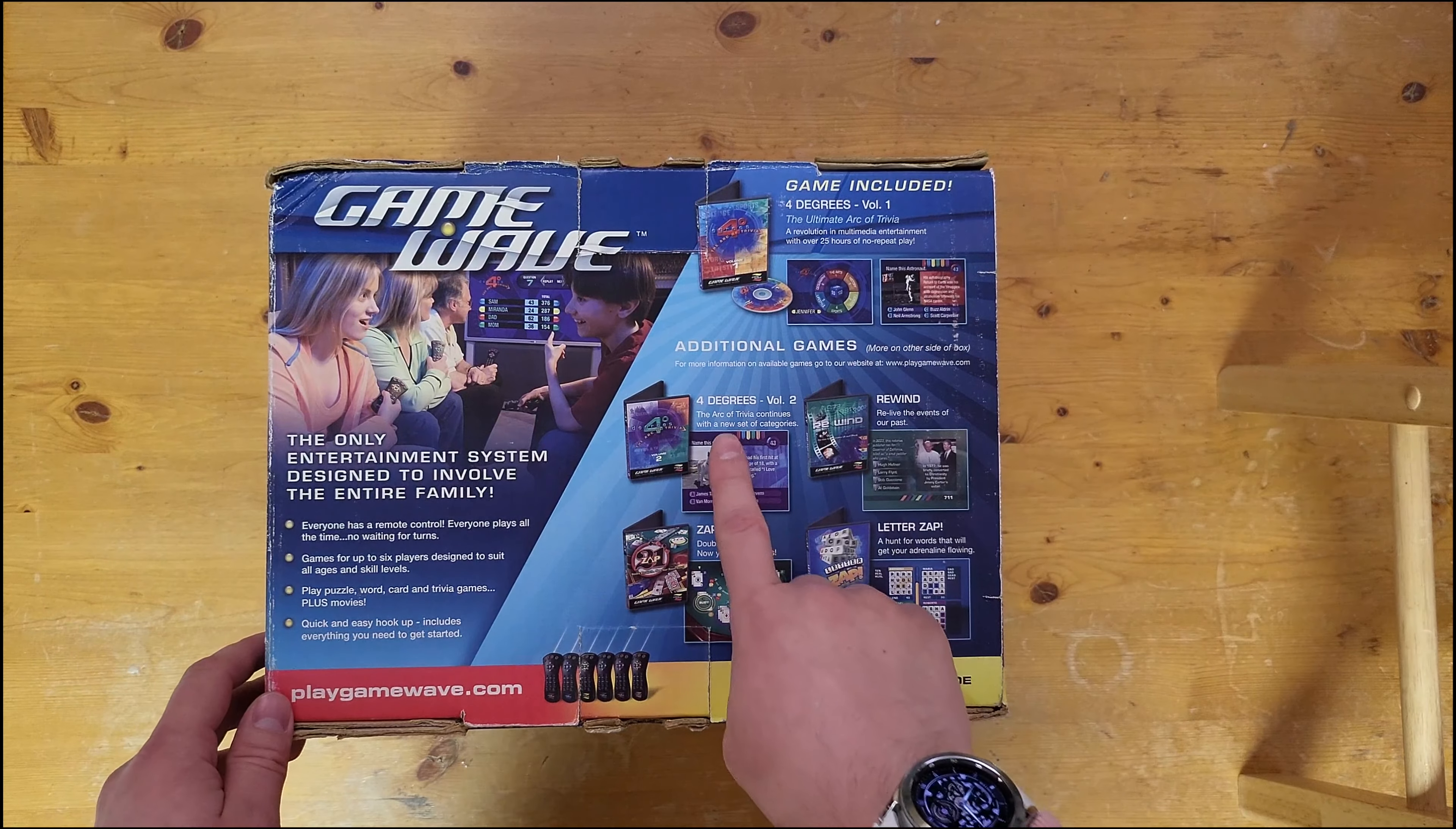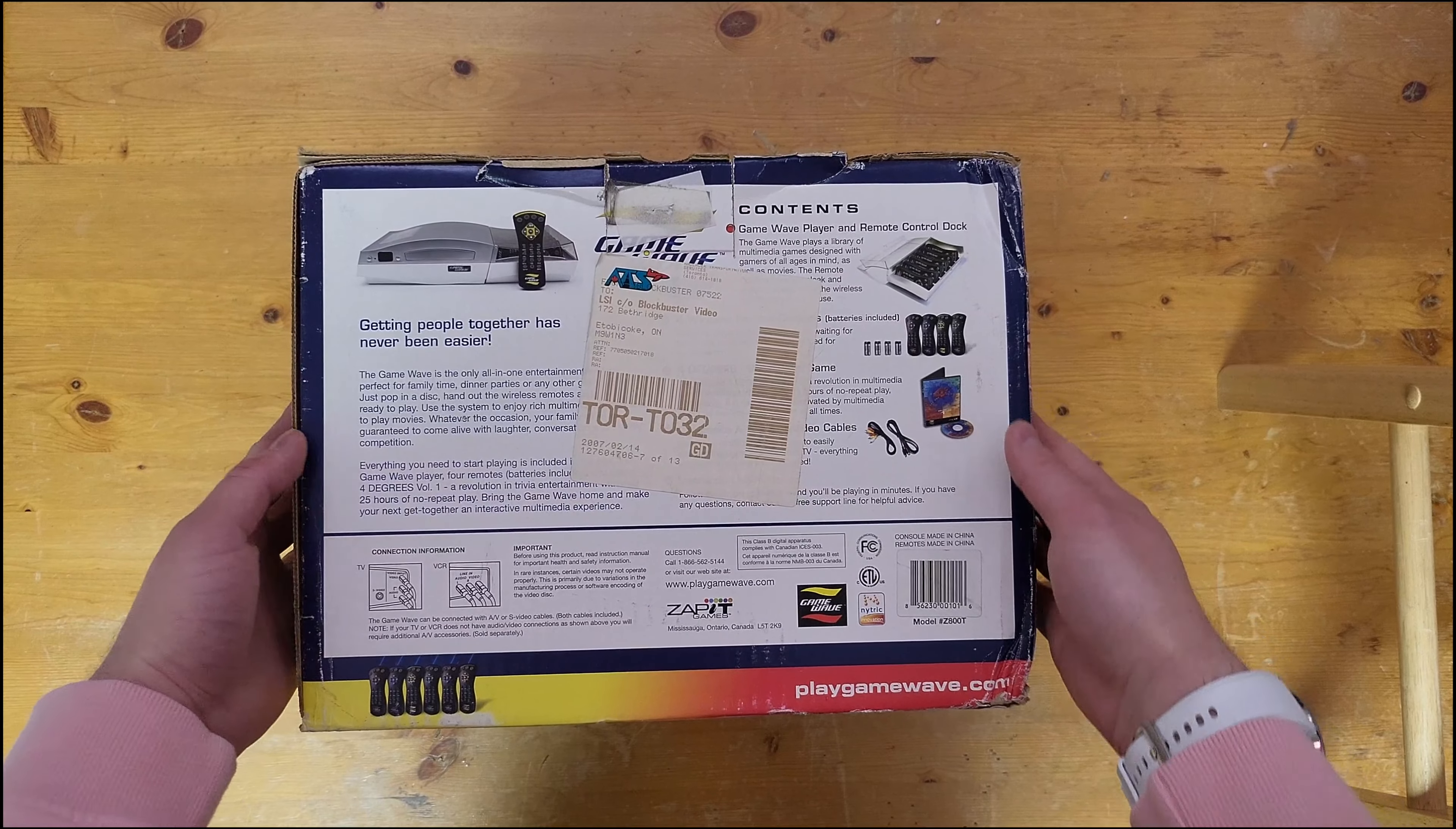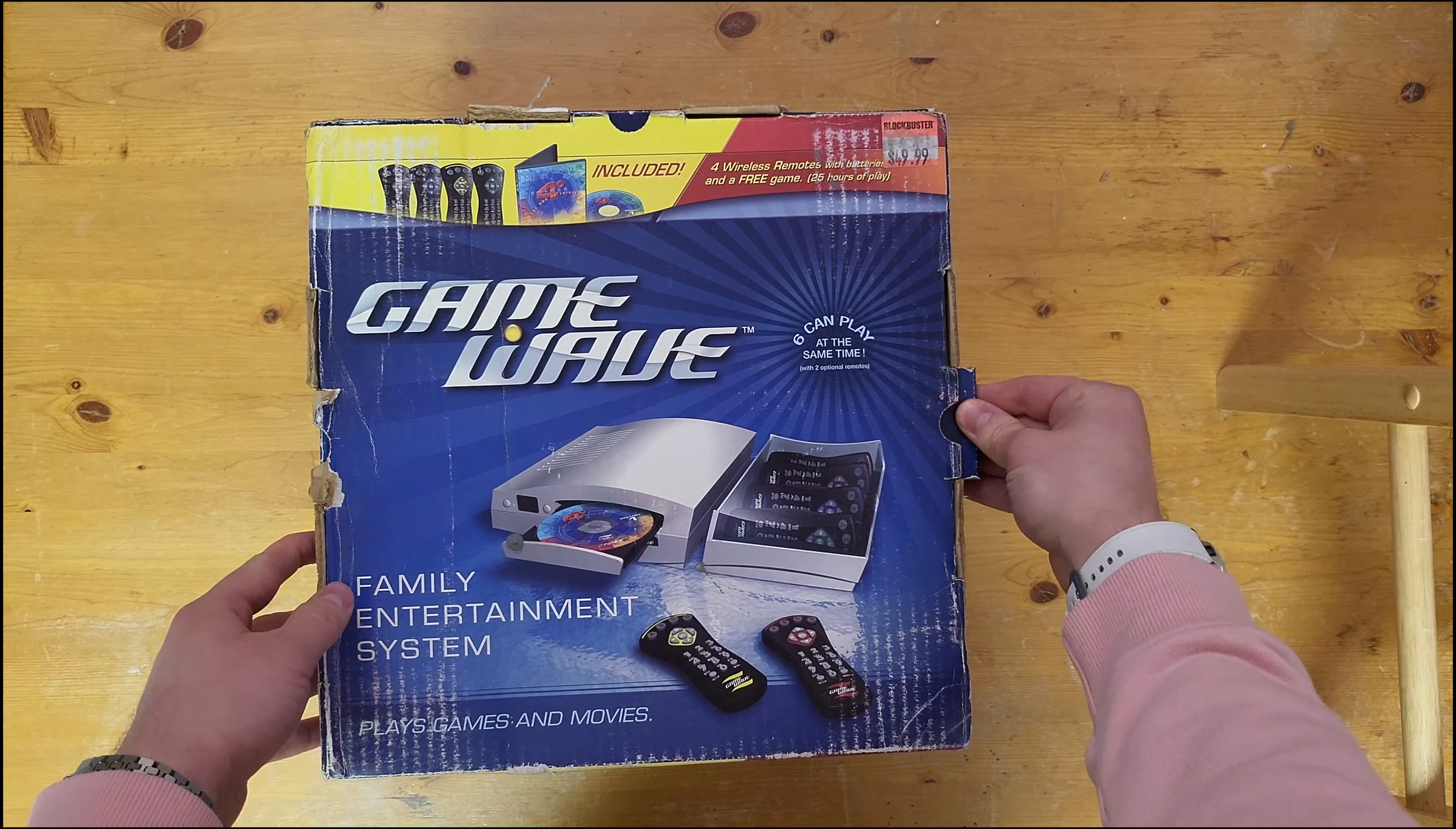Taking a look around on the back side of the box here, you can see four of the games. The pack-in title is at the top and games were mostly like trivia style stuff that you can play with the whole family with these DVD style remotes. So here in the back you get to see the console, what's included: cables, one game, four remotes.